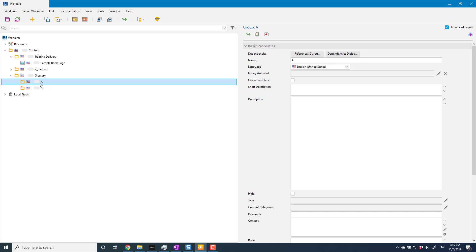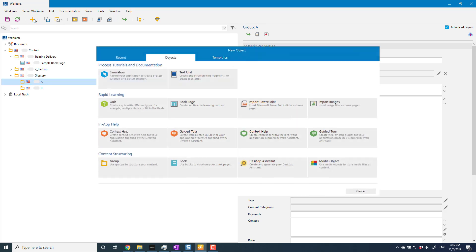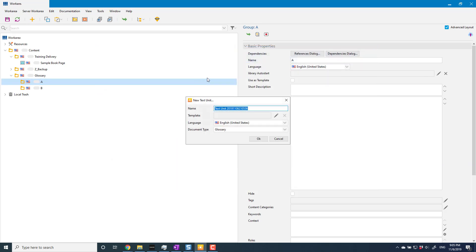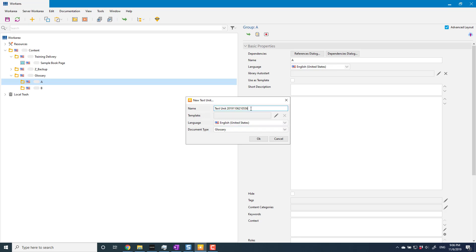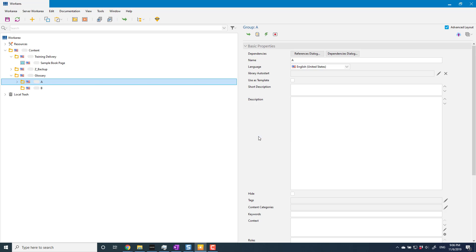And under A, I'm going to create my first glossary definition. So new text unit. I need to create a new text unit and it has to have a document type of glossary. This is the important part in all of this: text unit, document type glossary. The name of this is going to be my glossary term, so in this case I'm going to give it a term of apple.